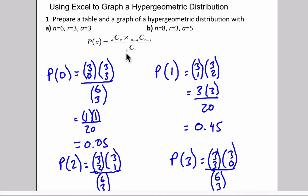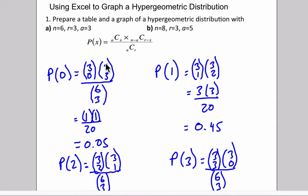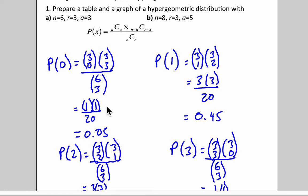And we're going to substitute into the formula each time for a different value of X, which represents the number of successful outcomes. So in the first one, we're looking at zero successful outcomes. This will be equal to 3 choose 0, because X is 0 and A is 3, times 3 choose 3, divided by 6 choose 3, which is our sample space.